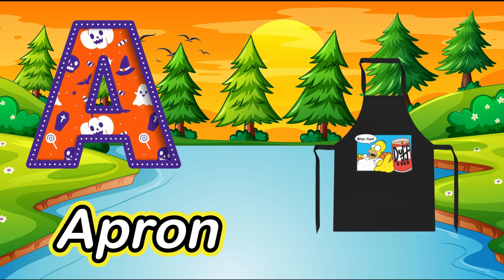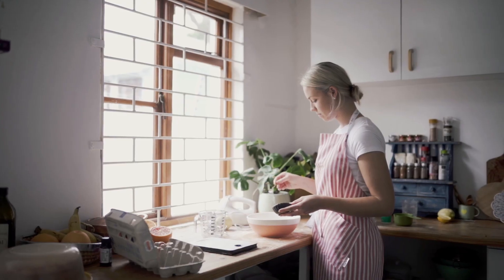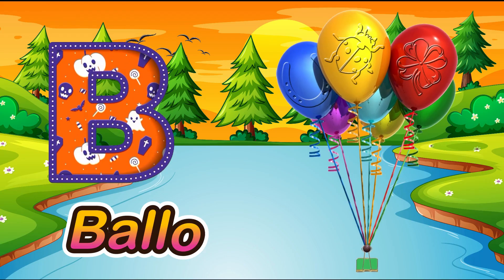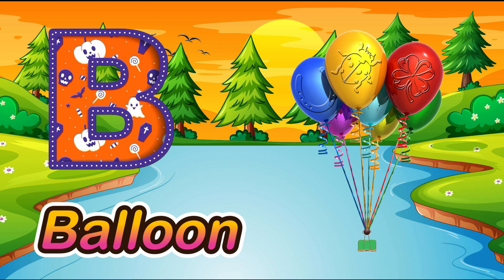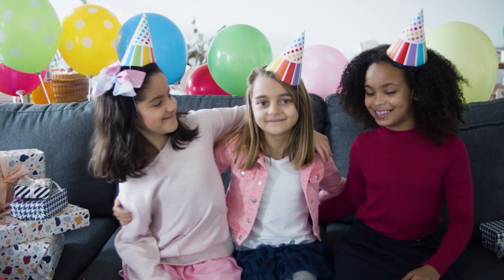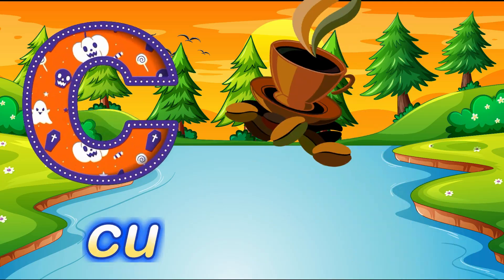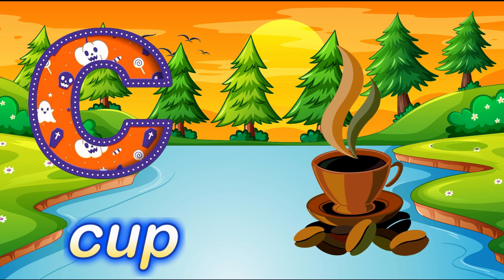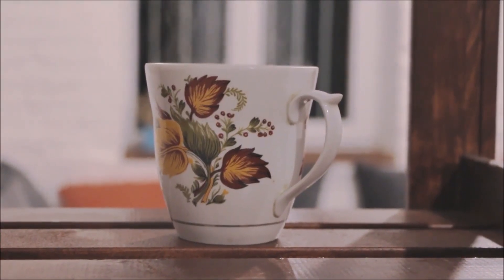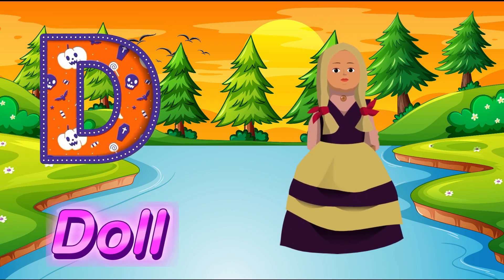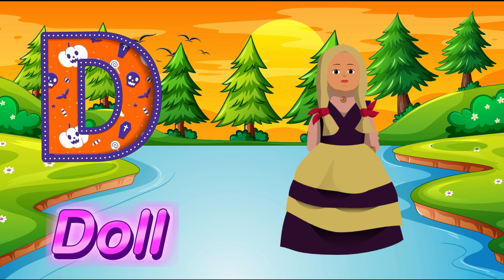A for apron. B for balloon. C for cup. D for doll.